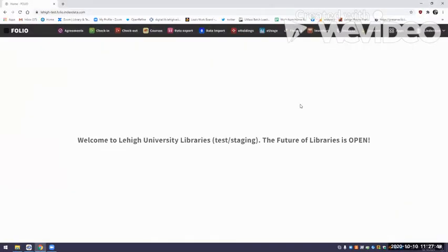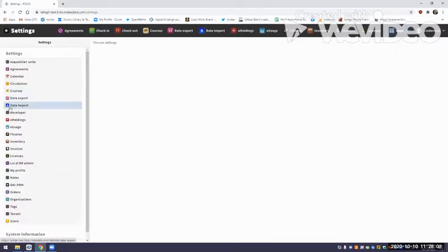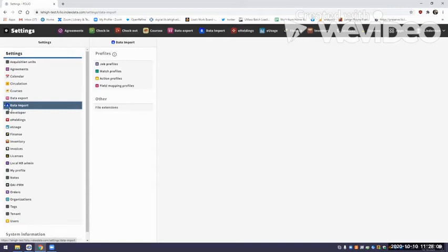We'll keep it pretty simple just to get into how to build an import profile. To build an import profile, you have to go into Settings. My settings are under Apps. There's Settings, and then you choose Data Import. A panel will open up and you're going to see these different types of profiles: job profile, match profile, action profile, and field mapping profile.